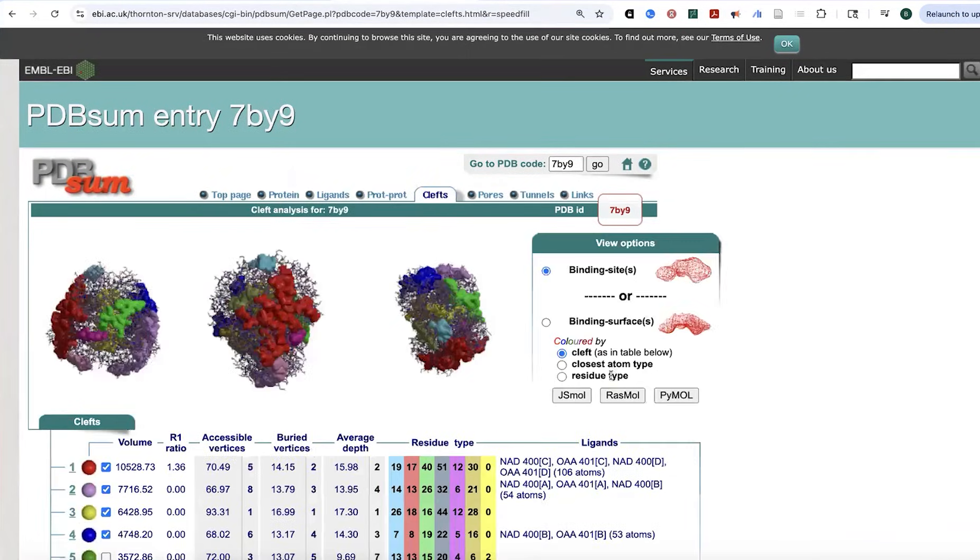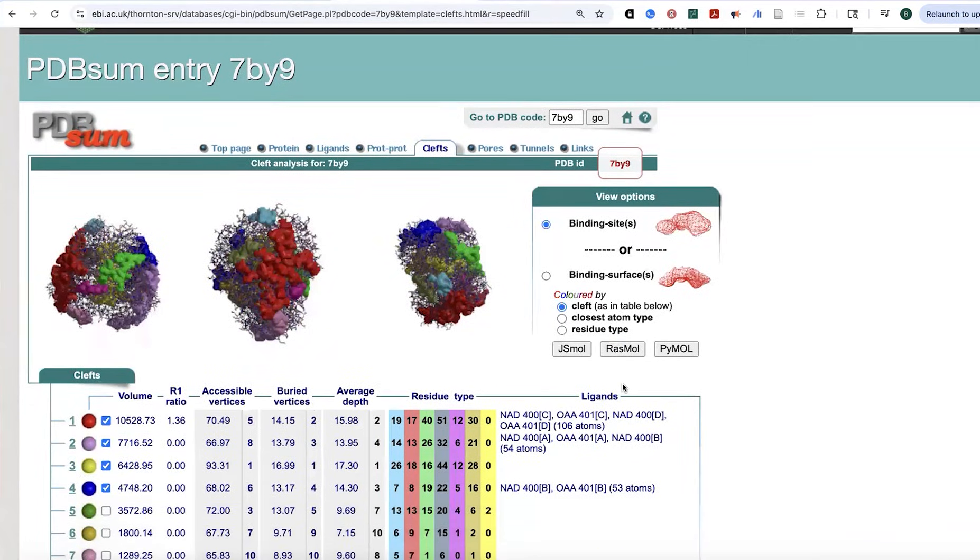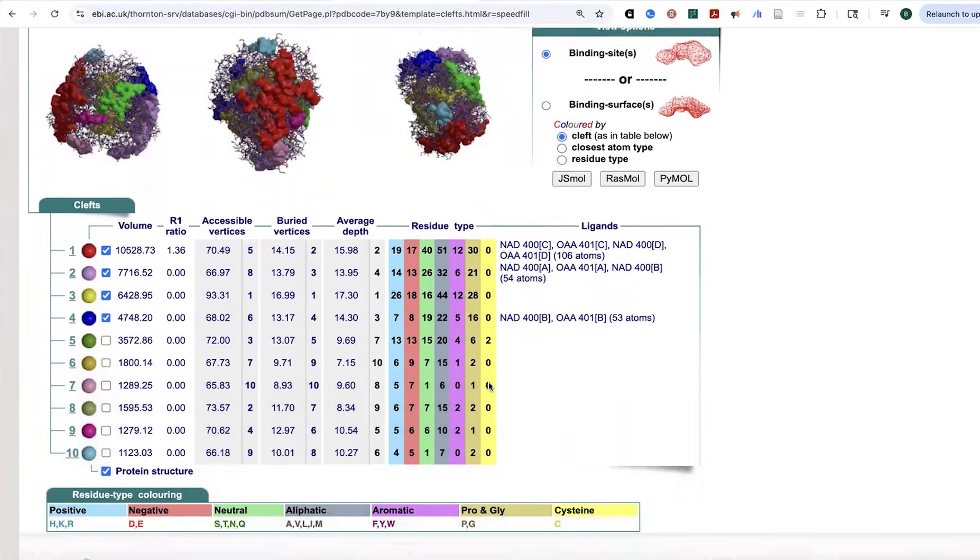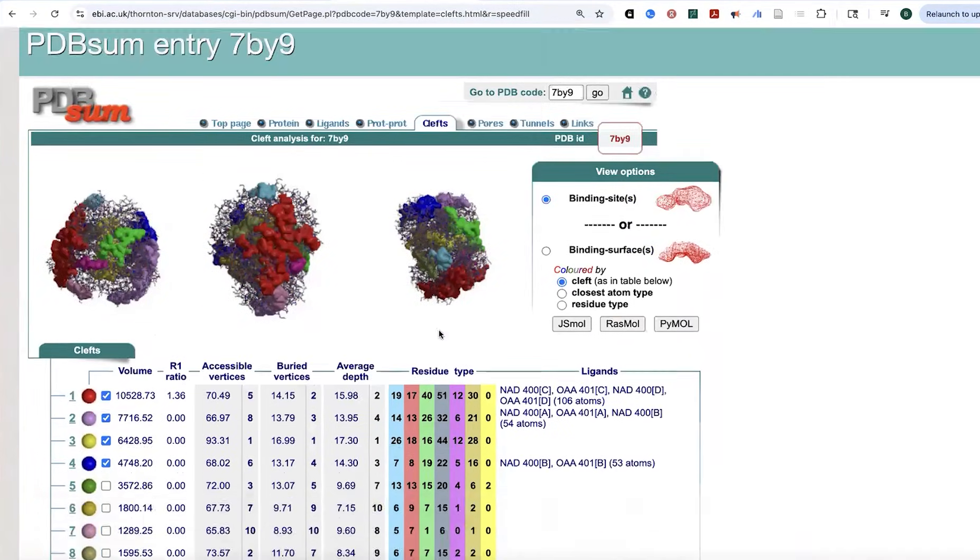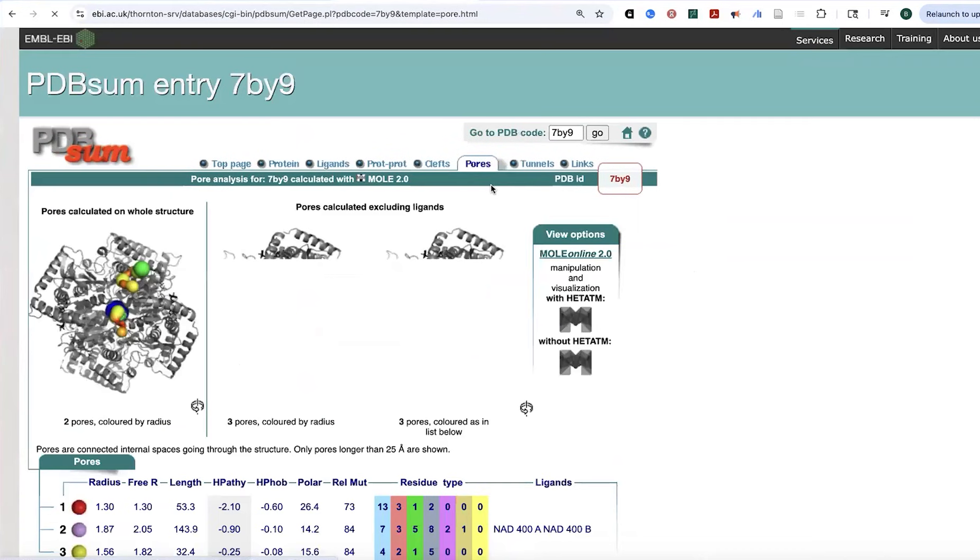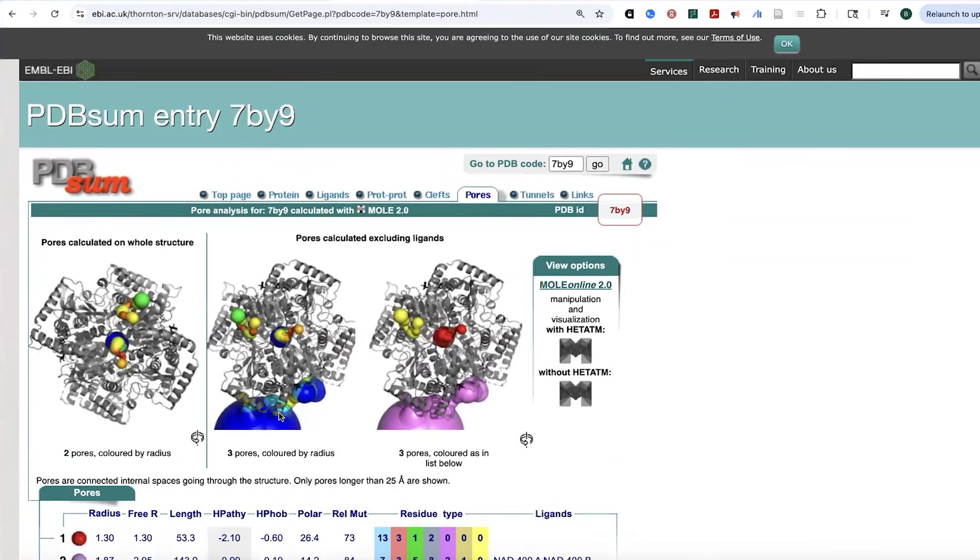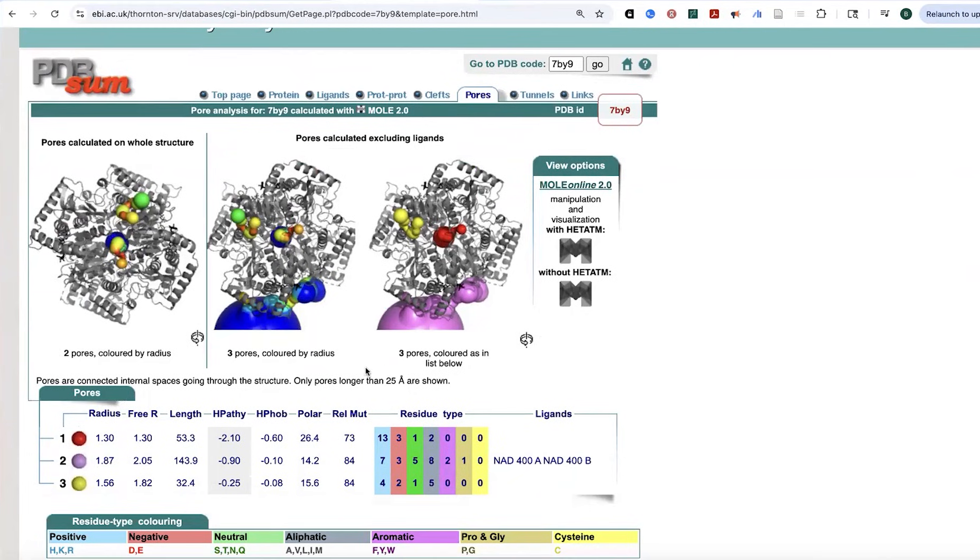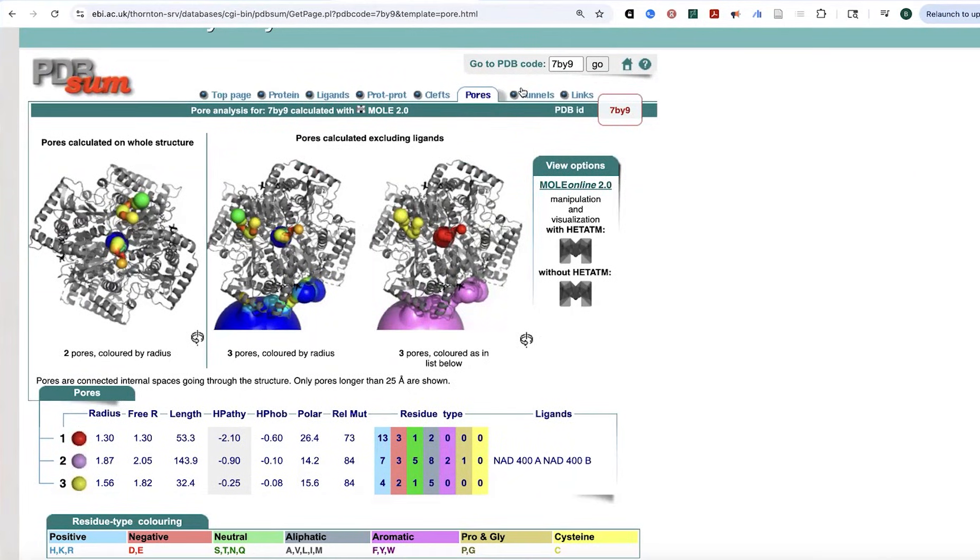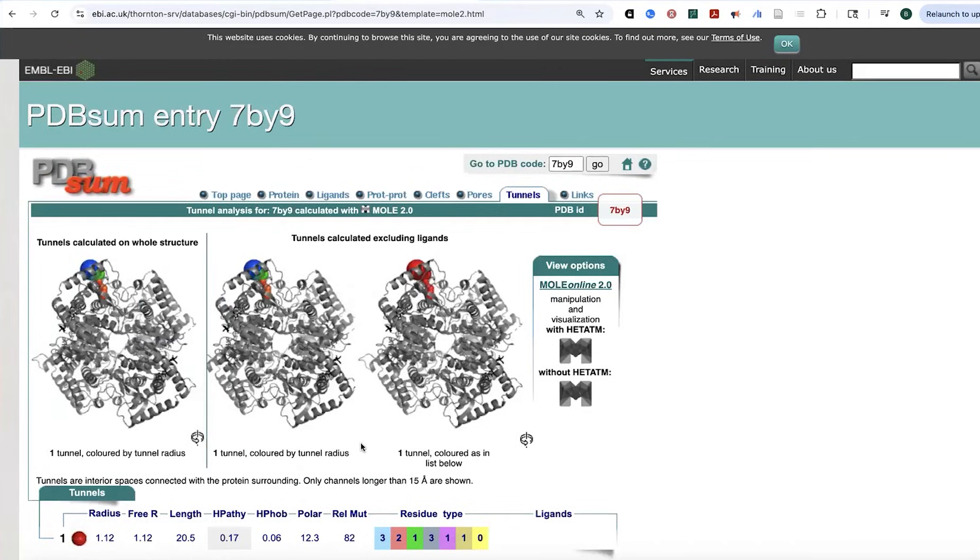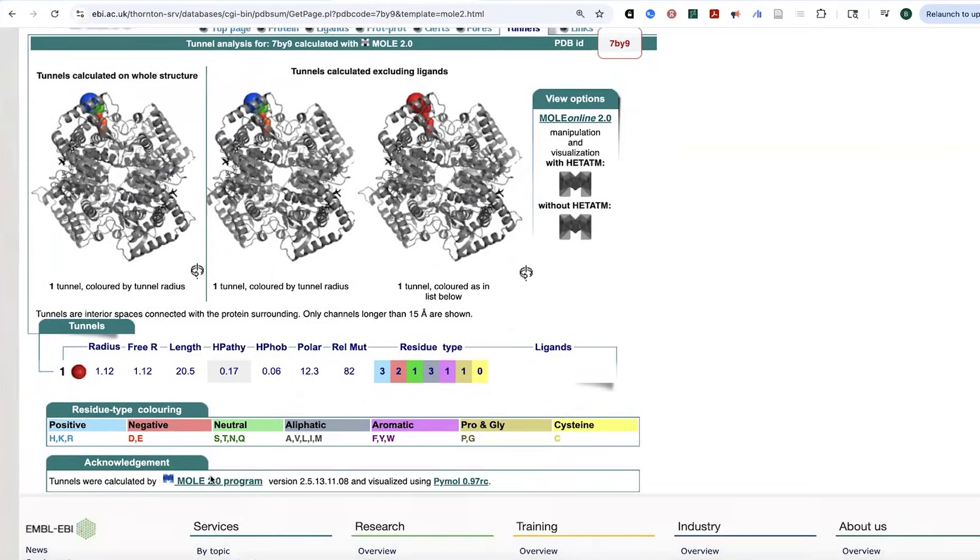Now let's look at the presence of things. Now let's look at kind of like the absence of things, those spaces in the protein. And so they can have these kind of like shallow clefts, binding sites and things like this, as well as pores, where they're connected to internal spaces going through the structure. So those are going to be longer pores. And then you can have tunnels, which are going to be interior spaces connected with the protein surrounding.